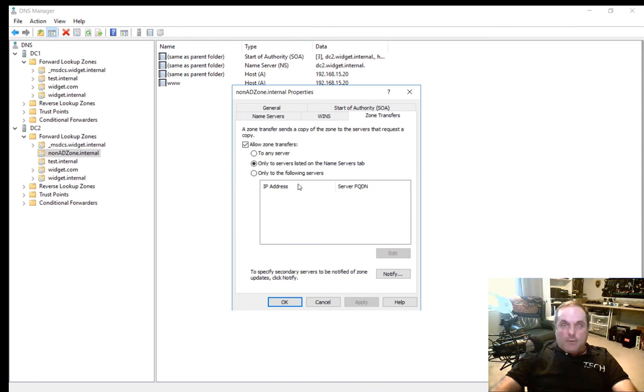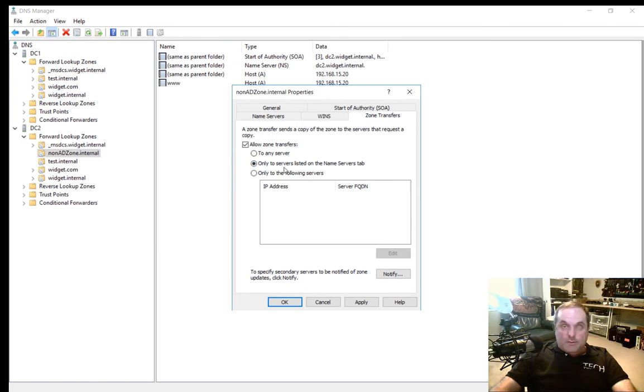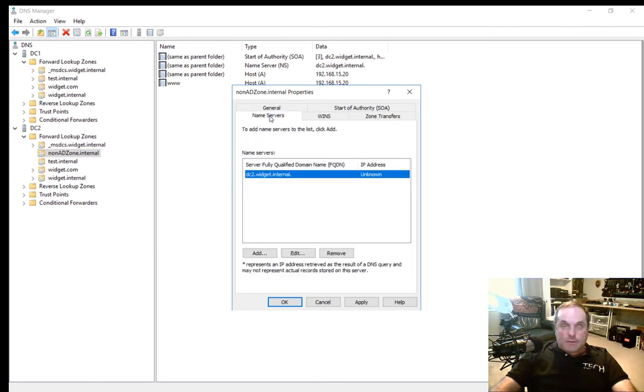Now we have some options here. We can choose to any server, which may or may not be all that secure, depending on your internal structure and the security that you need. Or we could choose only servers listed in the Name Servers tab. So if we click on Name Servers, we can see DC2 is there. Let's add DC1.